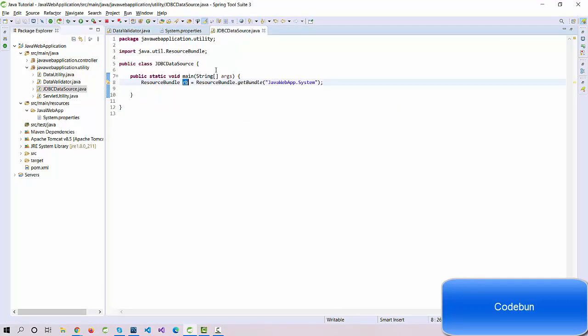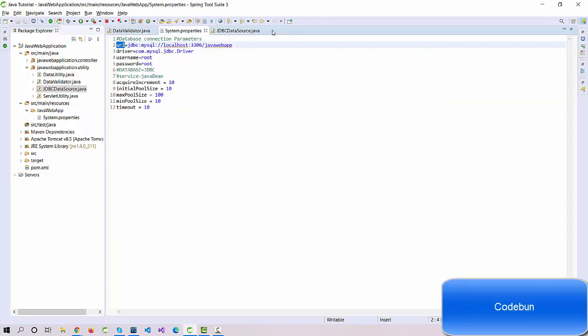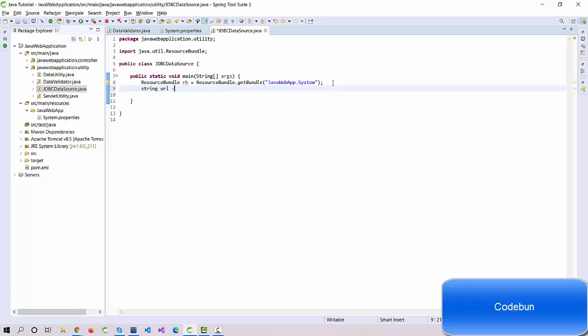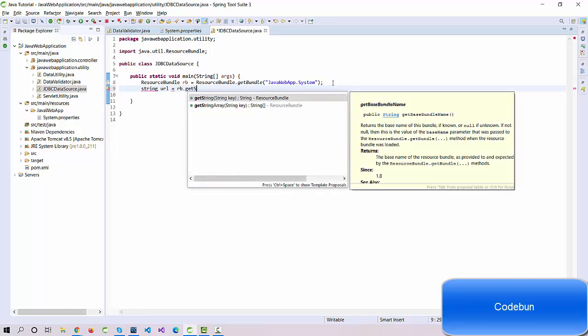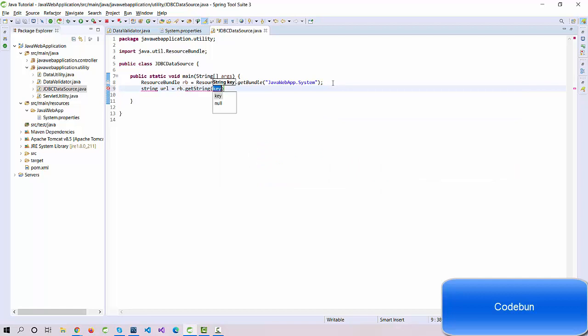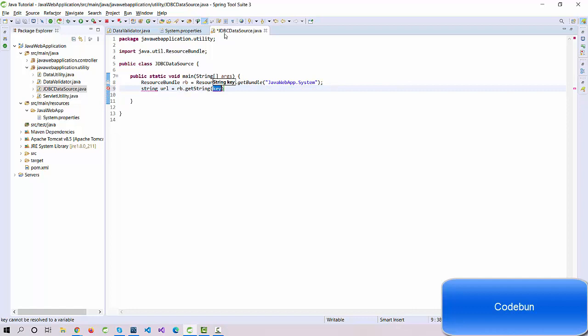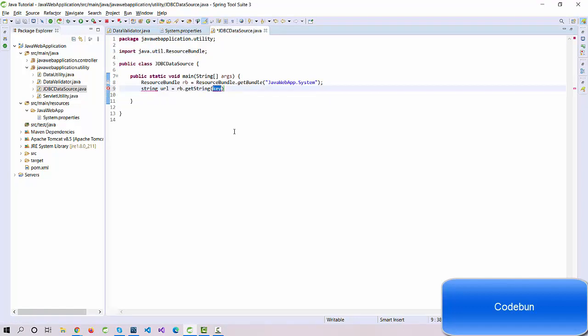Now we have rb as a variable, and this variable is going to call these keys. For example, I need to call this key, this URL. I just call rb. For example, String url equals rb.getString, and I need to pass the key here. In my case, the key is URL.